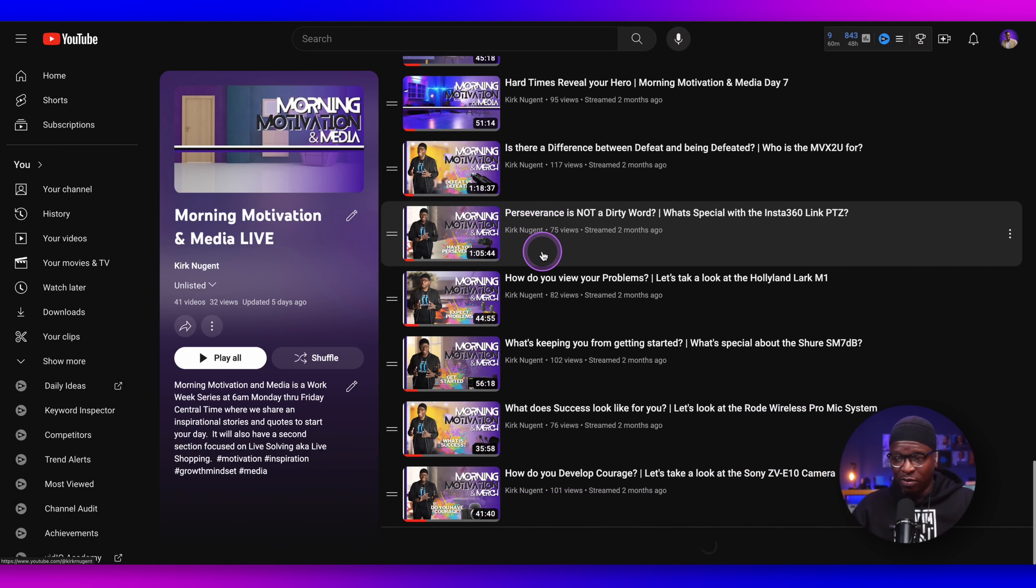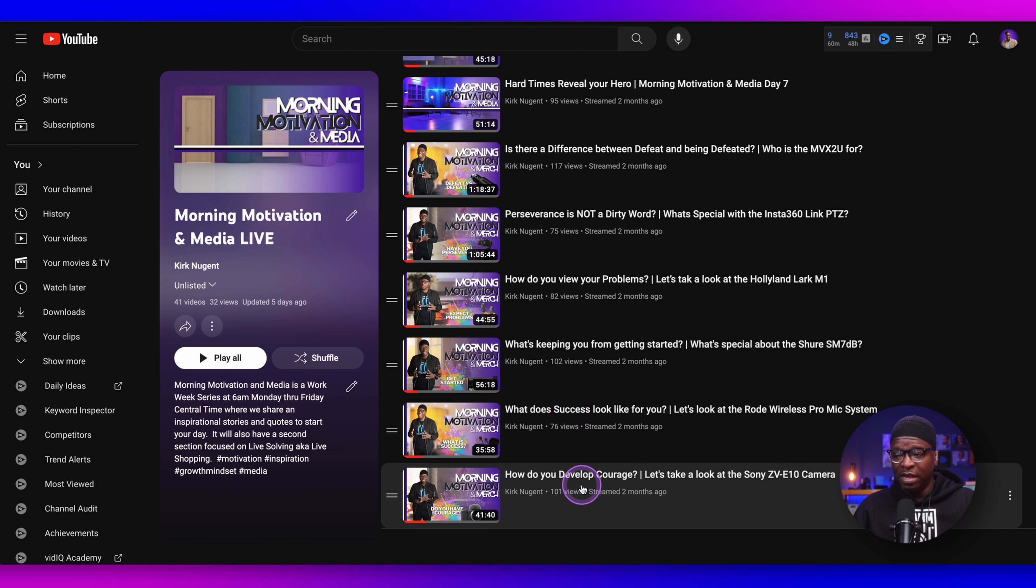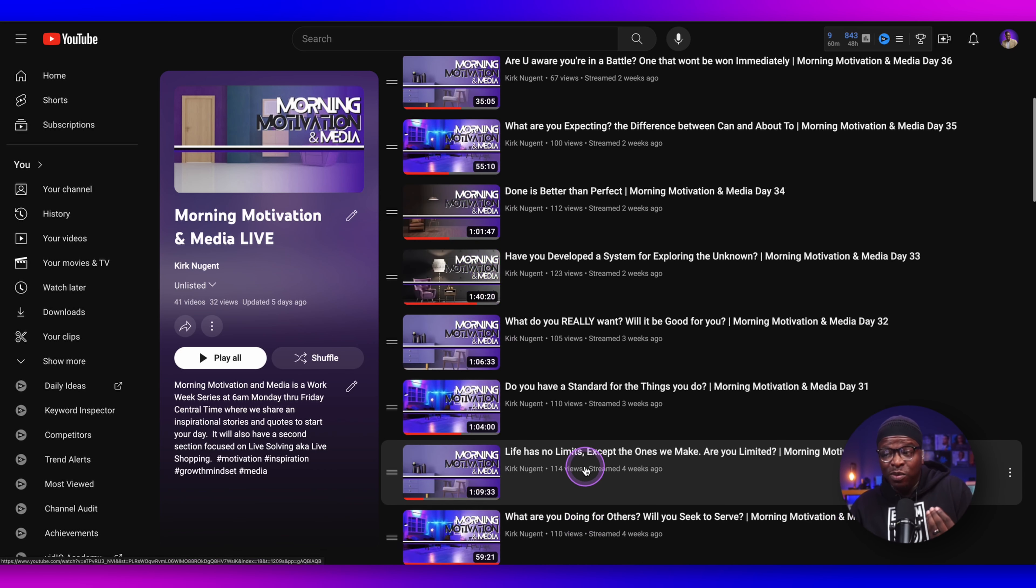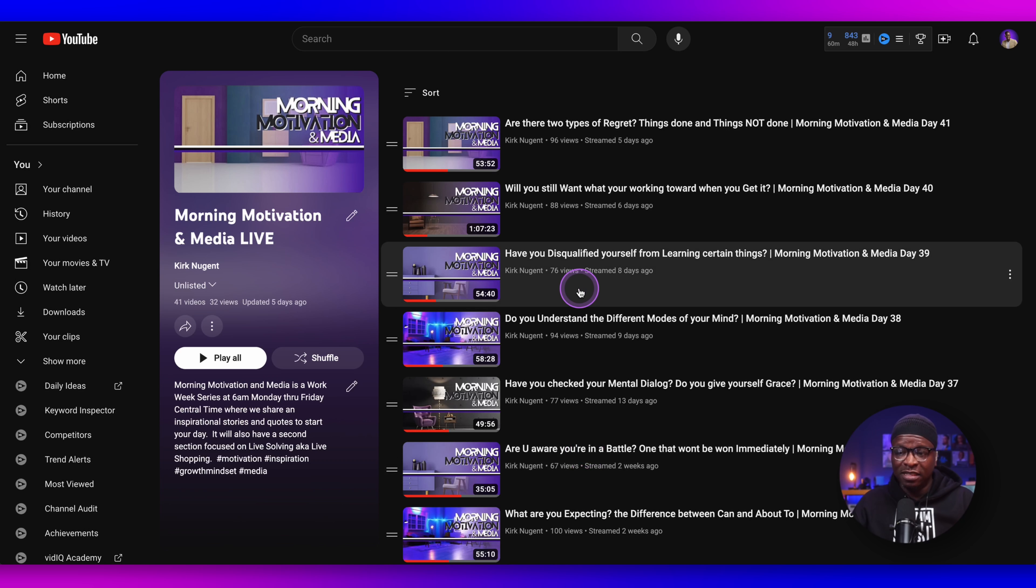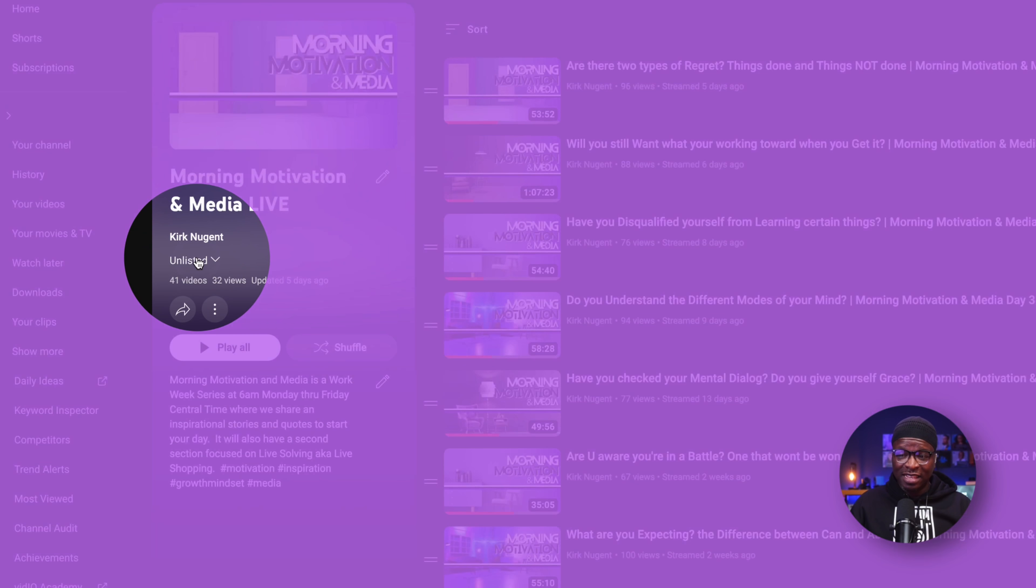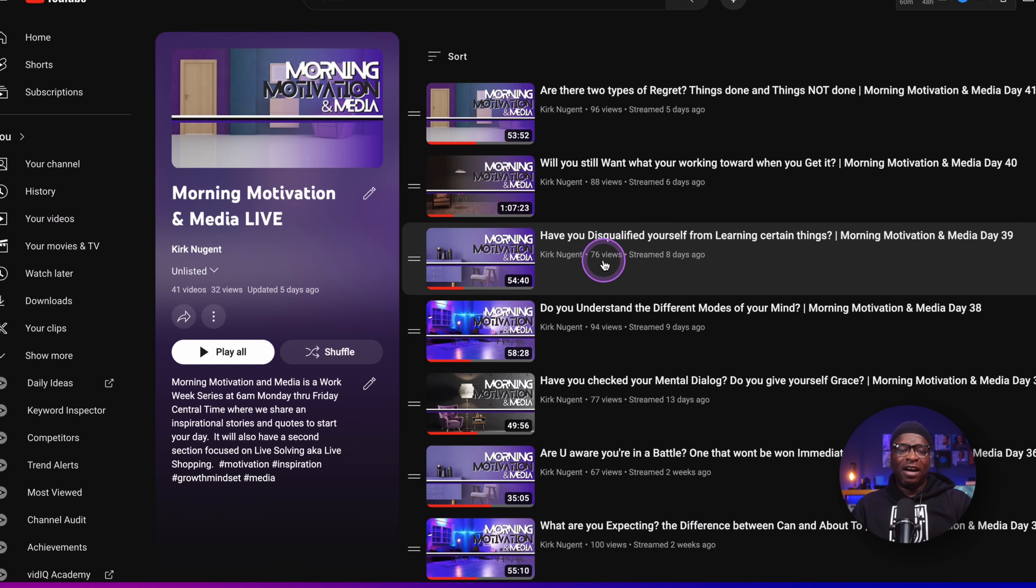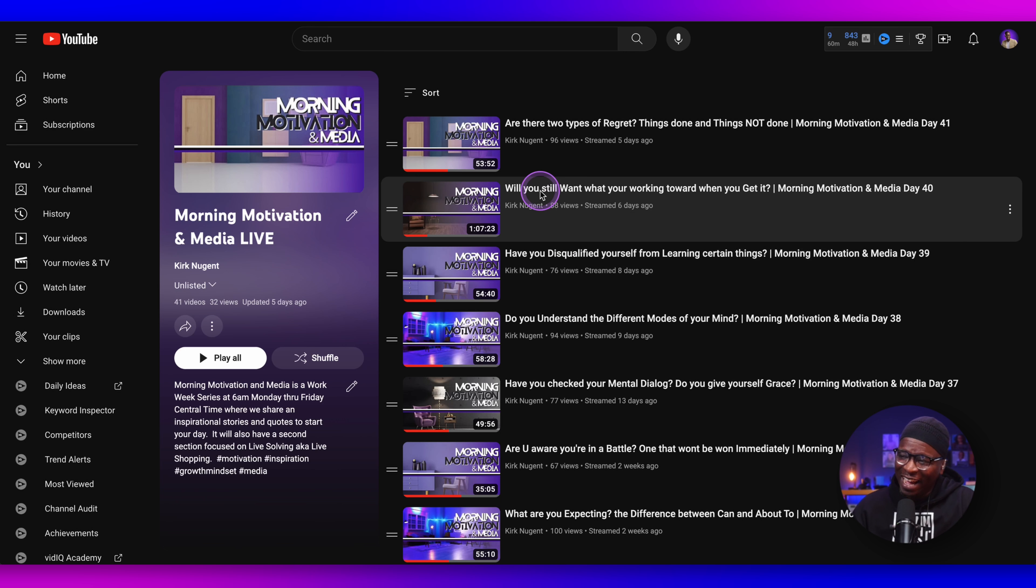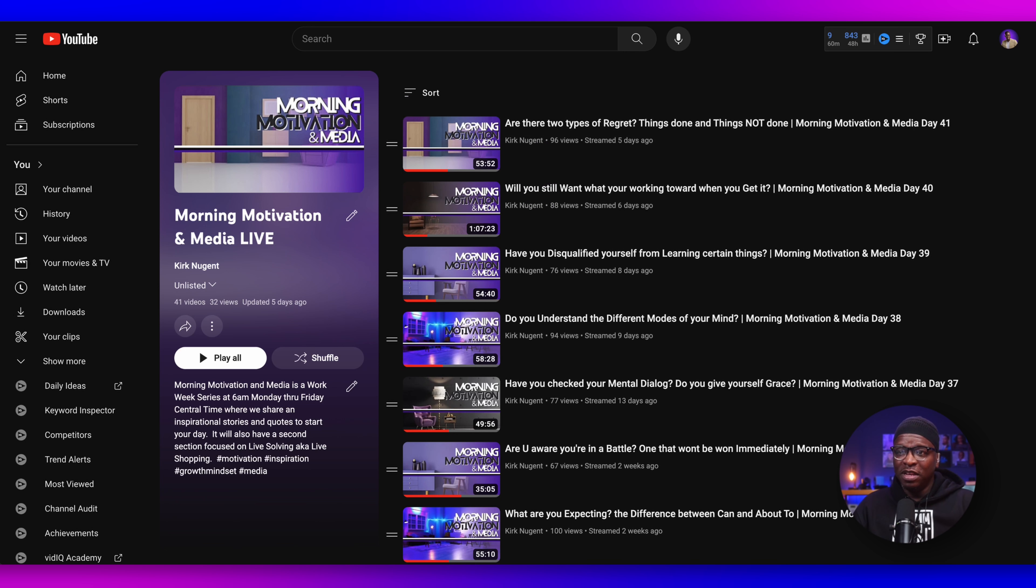So this strategy is working. Morning Motivation and Media is the name of the live experience. And I'm going to scroll all the way down. You can see, even from the beginning, these are getting good views, even as unlisted videos, even as an unlisted playlist. Only those who come live actually know where the playlist is, might have a link in the description.